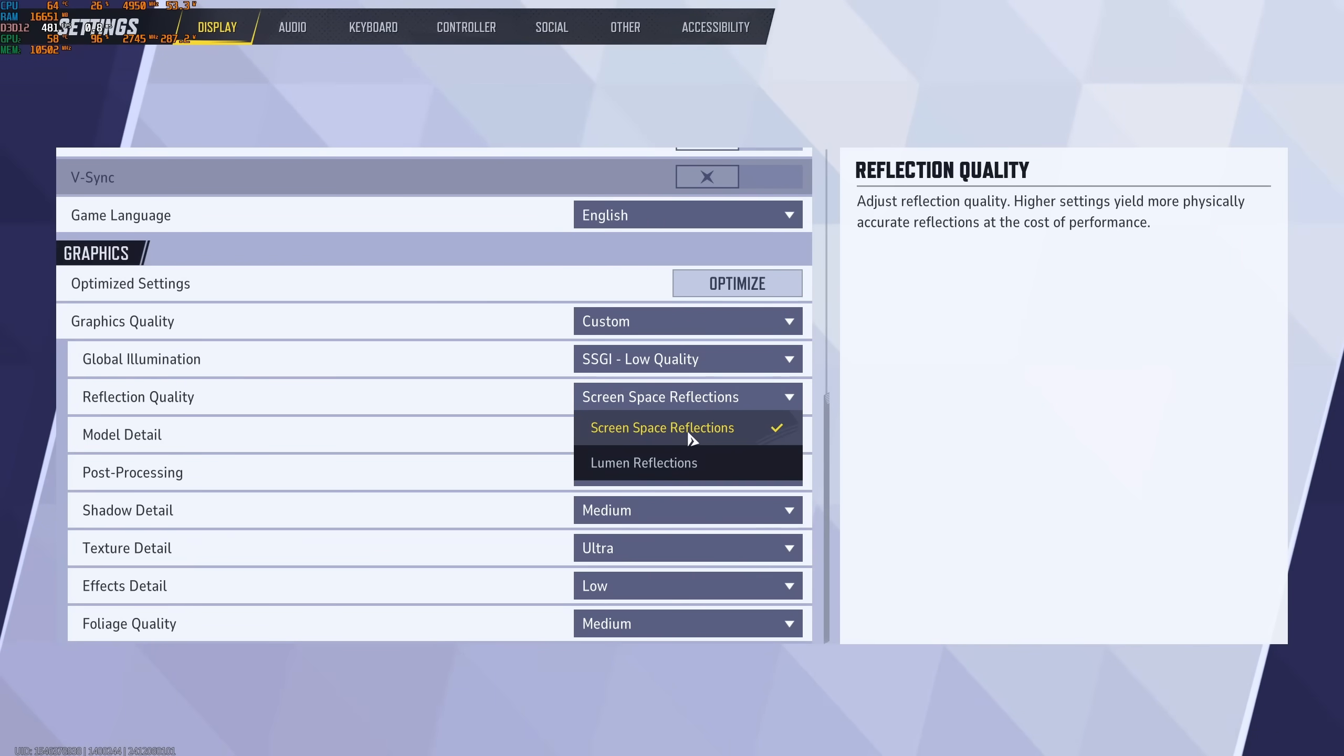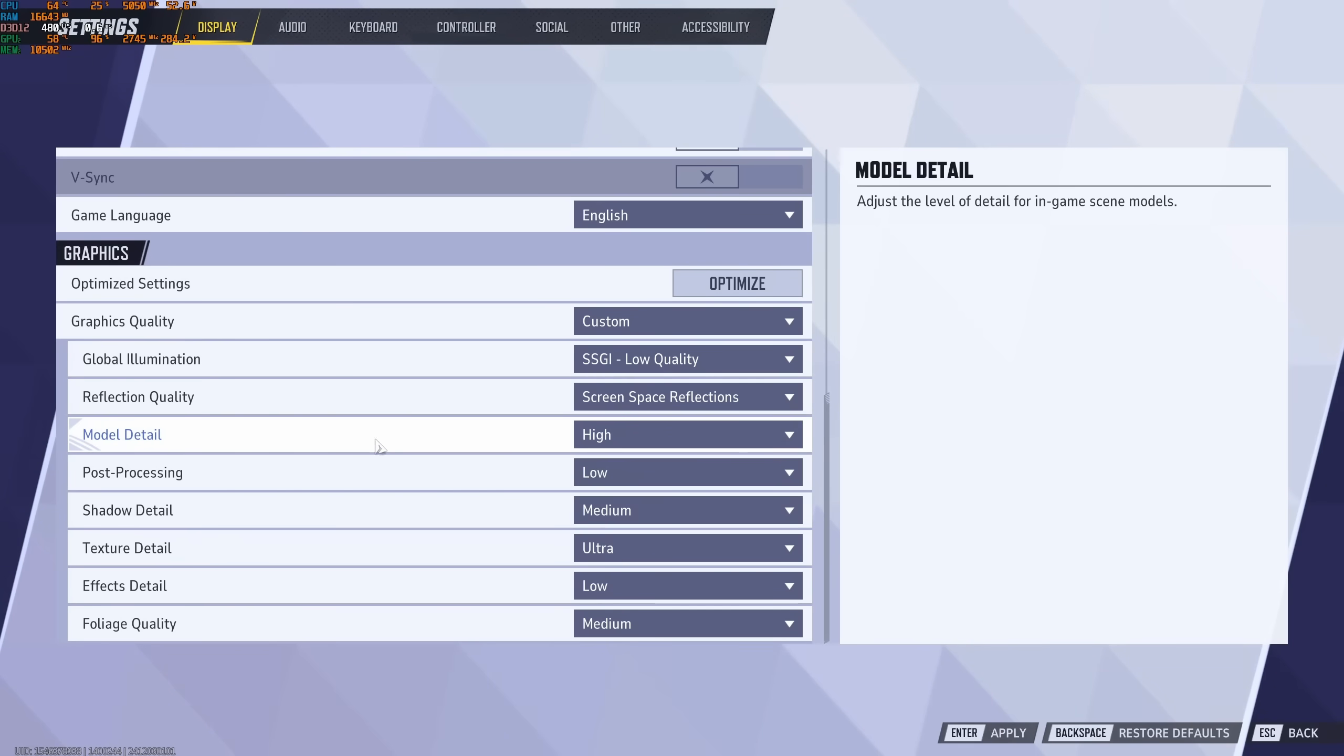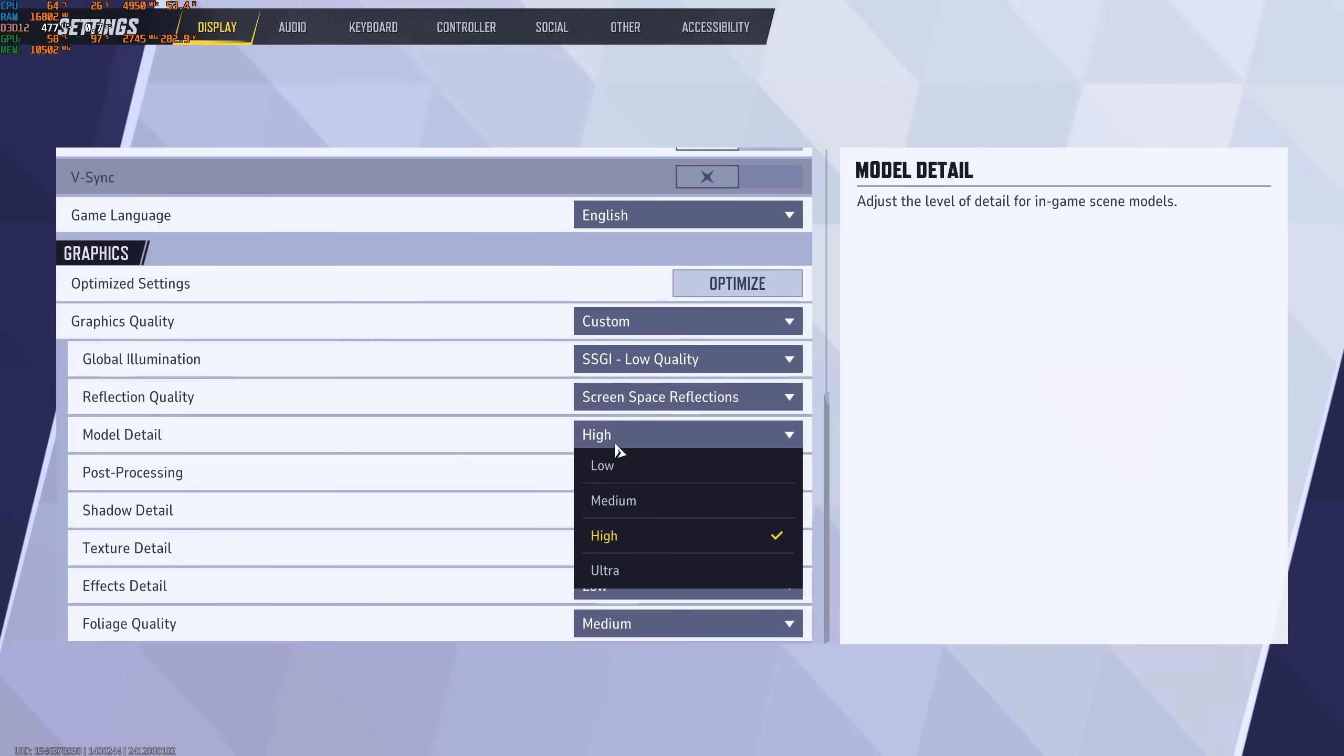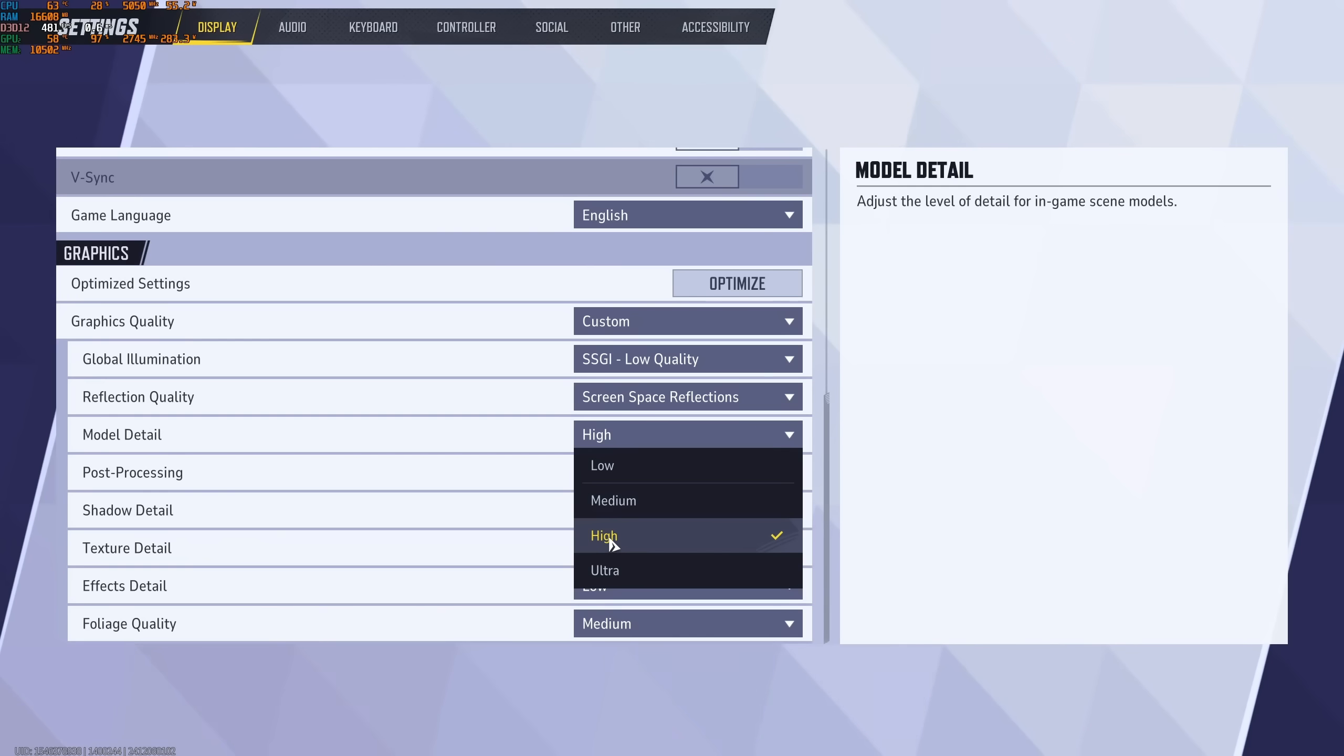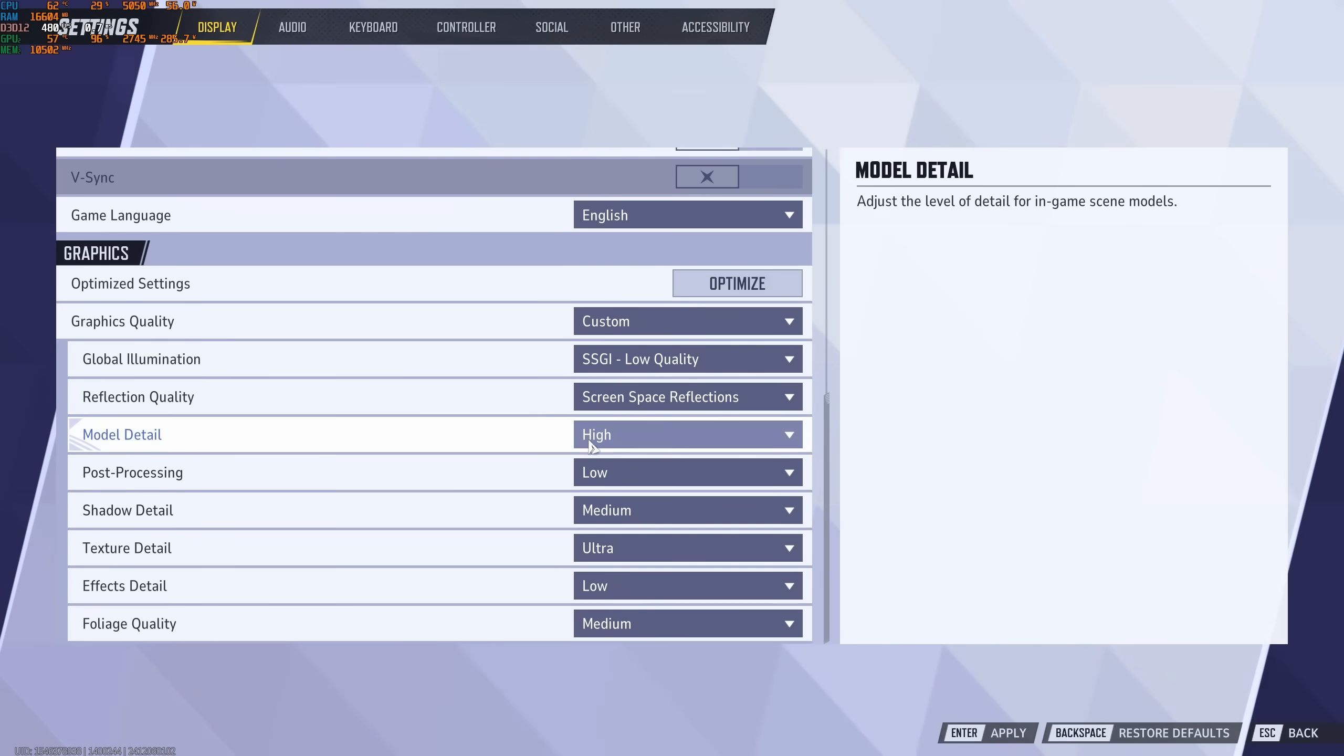Reflection Quality, use Screen Space Reflection. Don't use the Lumen. You're going to gain a nice 6% over there. Model Detail, honestly, it's like 1% for each bracket. So you can easily use High. At Ultra, you're going to lose 3%. So my recommendation is High to have a good balance.